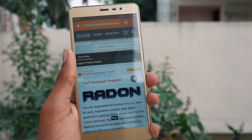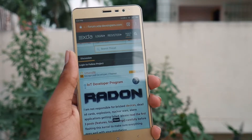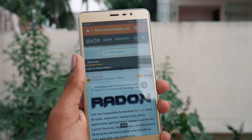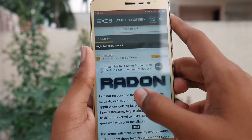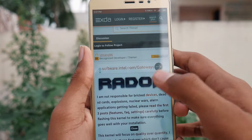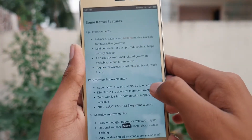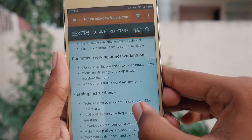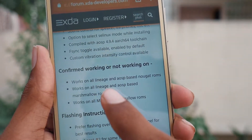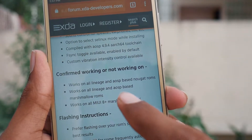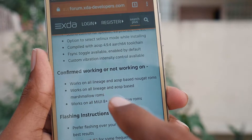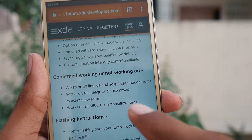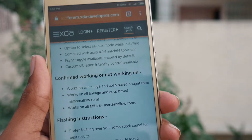Here's a Redmi Note 3 running on Android 6.0 Marshmallow on MIUI 9, and this is going to work on all MIUI 8 plus versions running on Android Marshmallow on the Redmi Note 3. It also works on all LineageOS and AOSP based Nougat ROMs, as well as all LineageOS and AOSP based Marshmallow ROMs and all MIUI 8 plus Marshmallow ROMs.